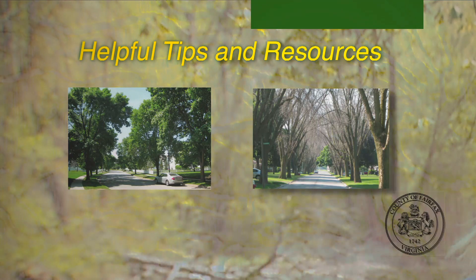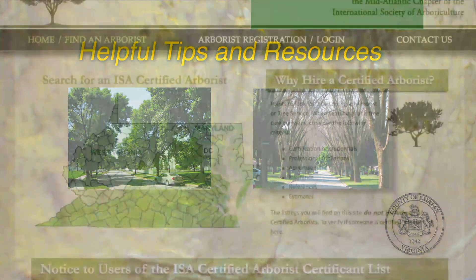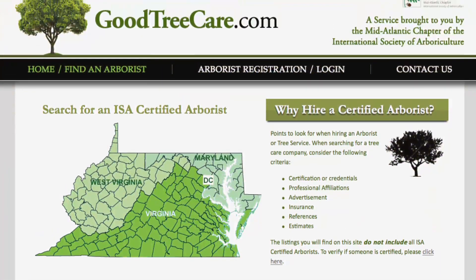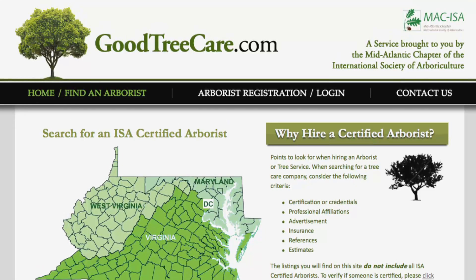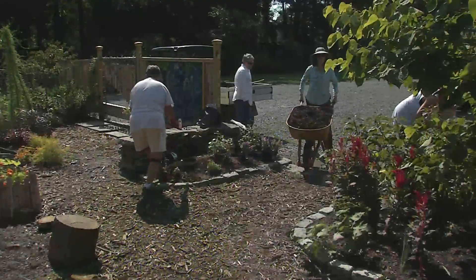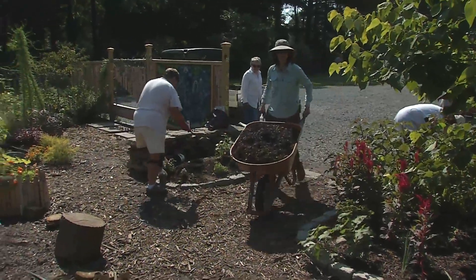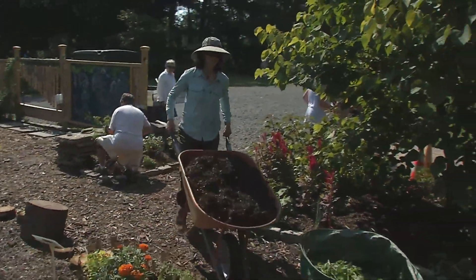If you're unsure or uncomfortable making an identification by yourself, you can call a certified arborist. You can find these individuals at goodtreecare.com, or you can go to a master gardener plant clinic or give them a call and they can help you identify your trees.